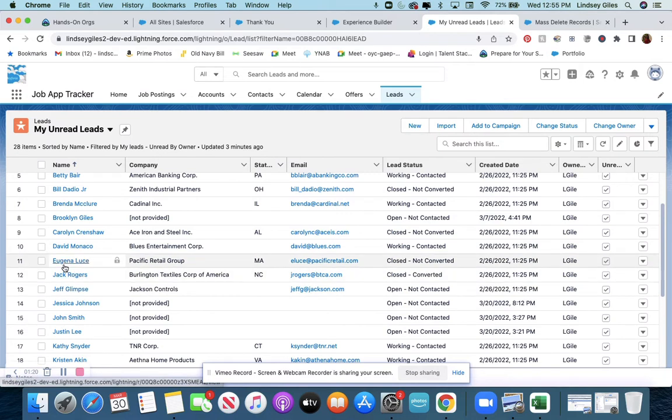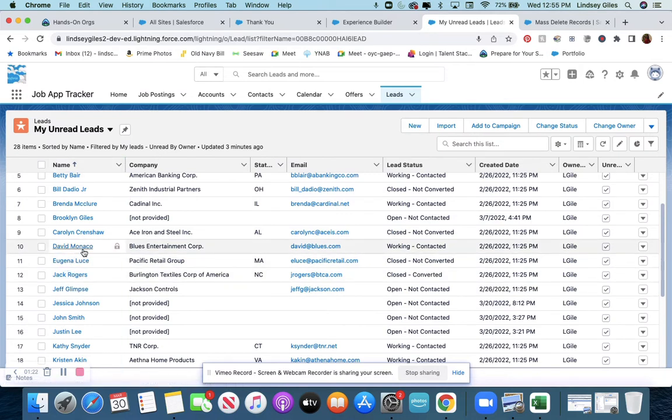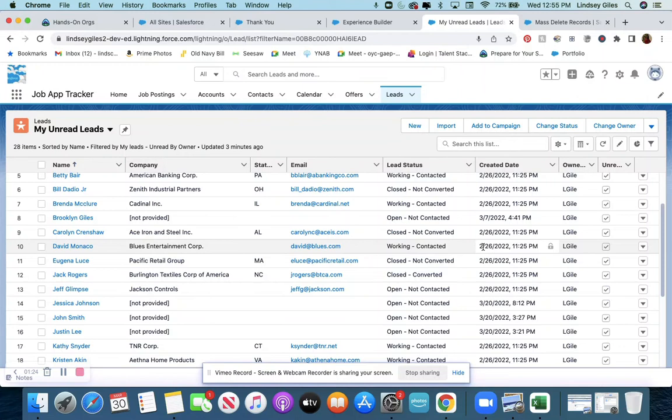Some of these are leads that I made, but like David Monaco, the created date was February 26, 2022.